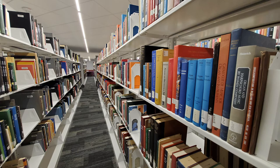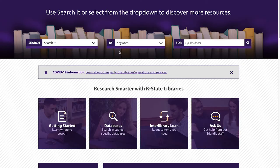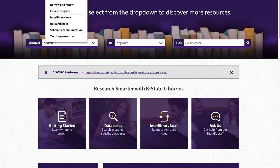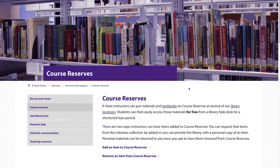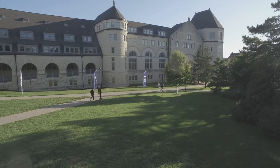As an instructor at K-State, you can put course materials and textbooks on course reserves at any of our library locations. This lets students easily access those materials for free from our library help desk for a shortened loan period, saving them money.